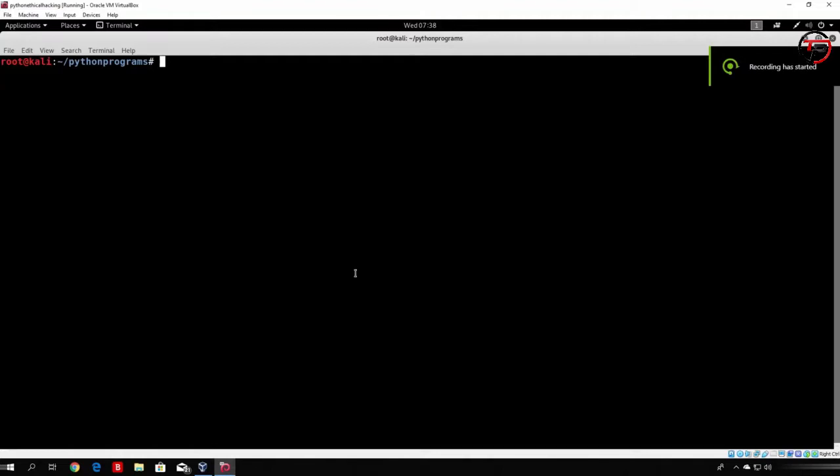Hello everybody and welcome to the scanning section, where we will code the tools that we will use to scan our target. Before we actually start coding, let's see what scanning really means.